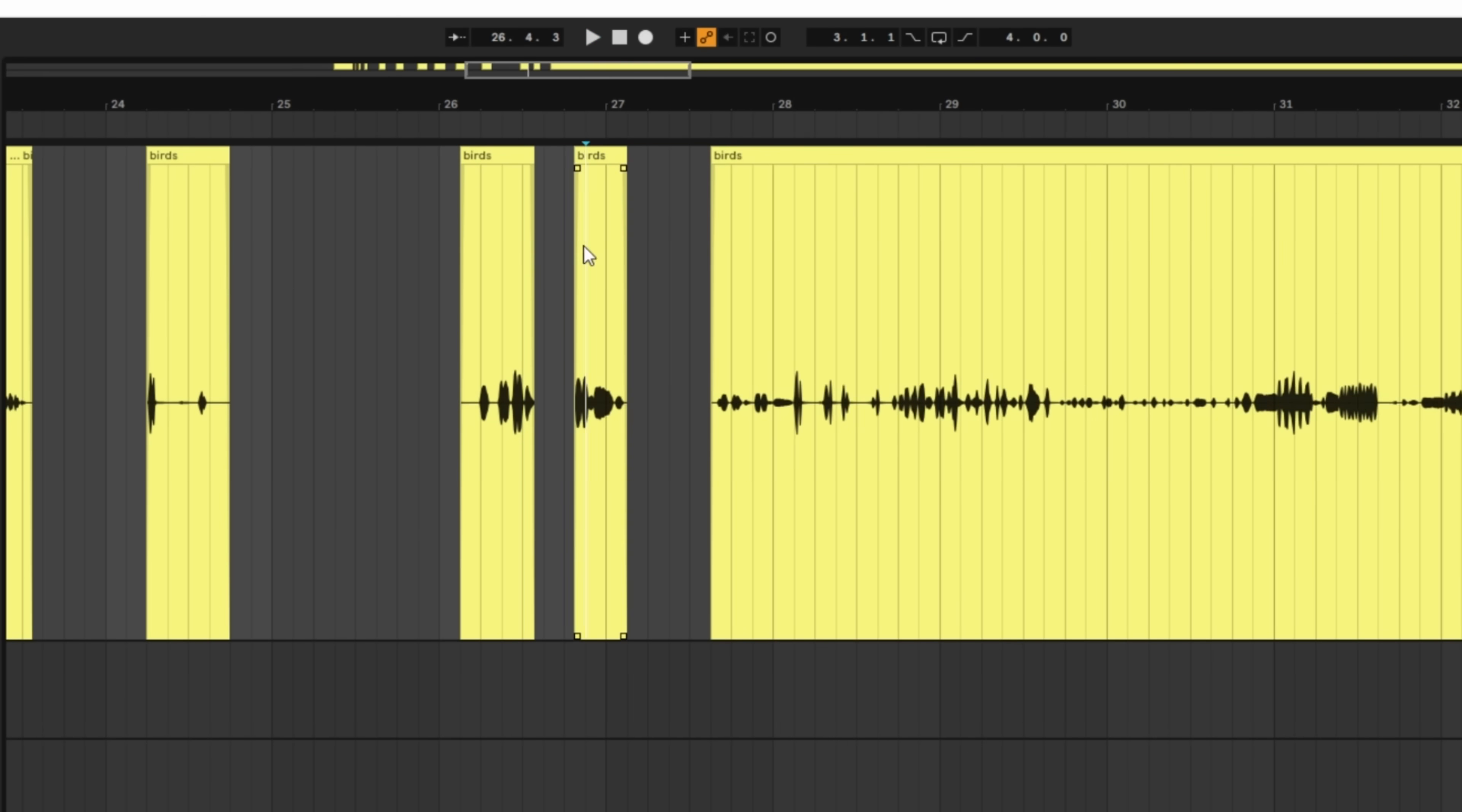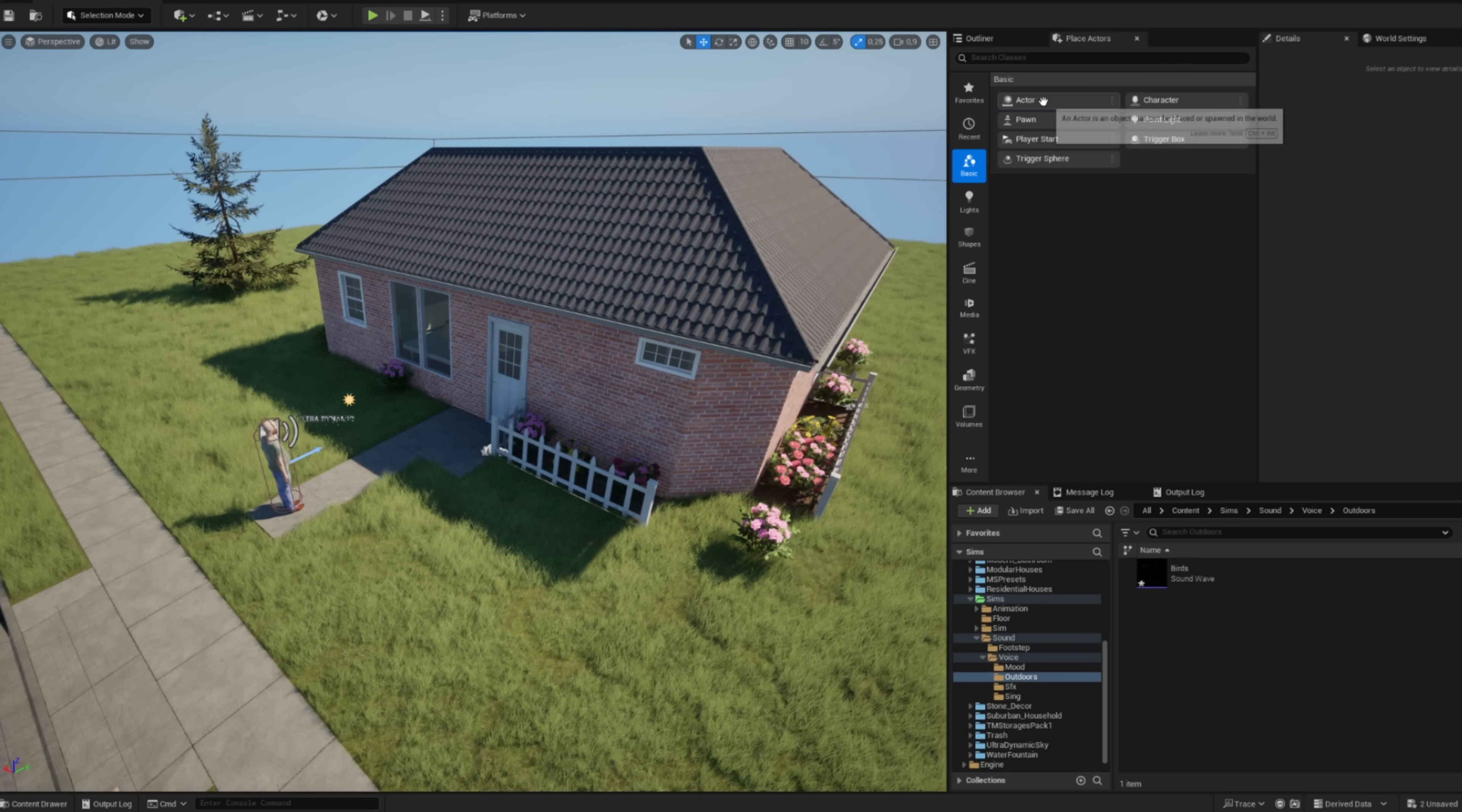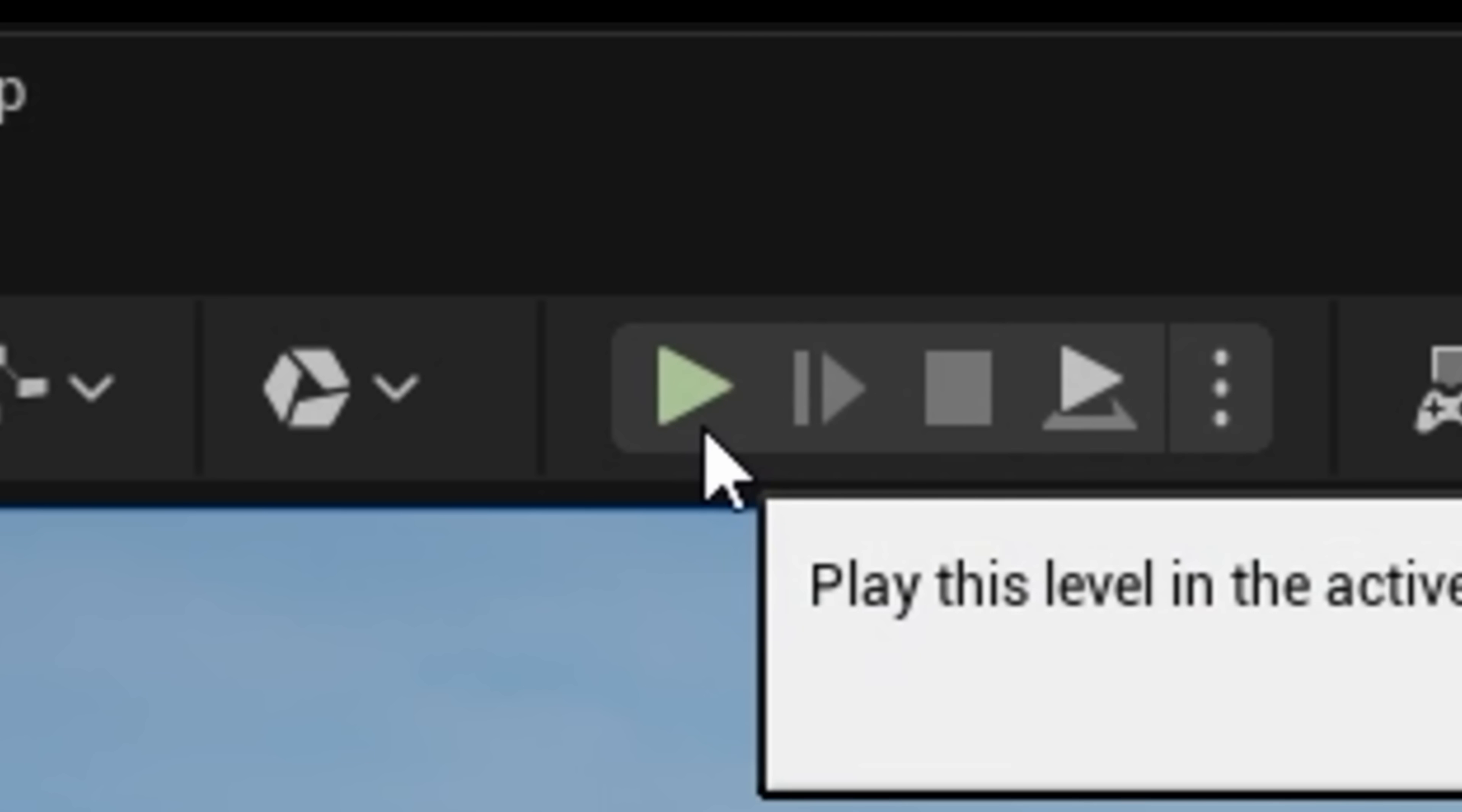To make things feel more alive, I also imported some bird ambient sounds straight from the original game. With that done, it was time for another test run.